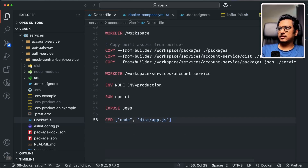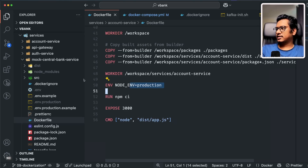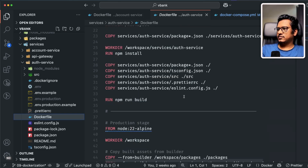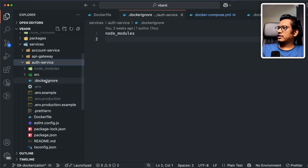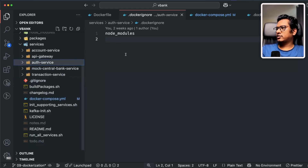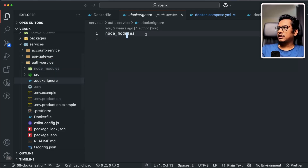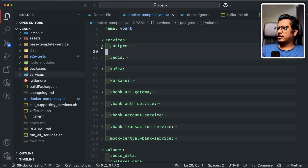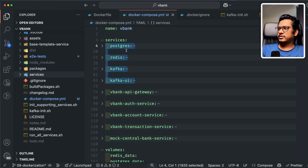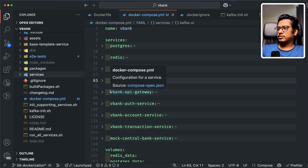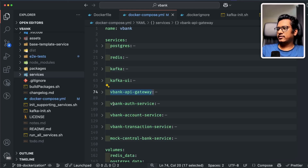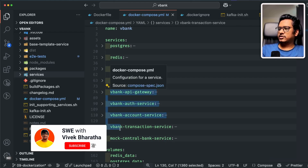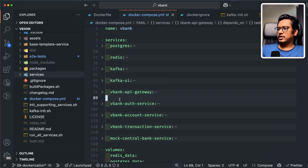The auth service Dockerfile is more or less similar to the account service. We also added a .dockerignore file to exclude node_modules so they don't get copied during the build — that's good standard practice. Now let's move on to Docker Compose, where we wire all the microservices together. For existing viewers, you may have noticed the supporting services covered in previous videos: Postgres, Redis, Kafka, and Kafka UI. Now in the same Docker Compose I've introduced all the microservices: API gateway, VBank auth service, VBank account service, transaction service, and mock central bank service.